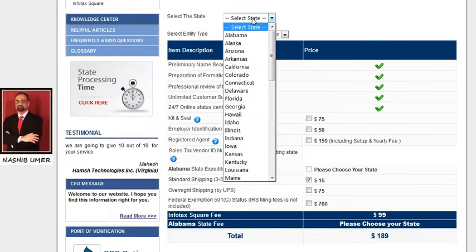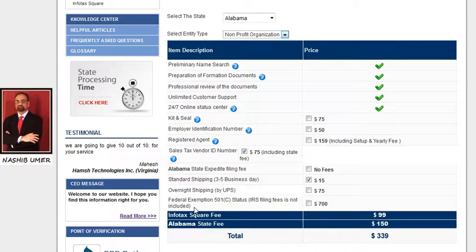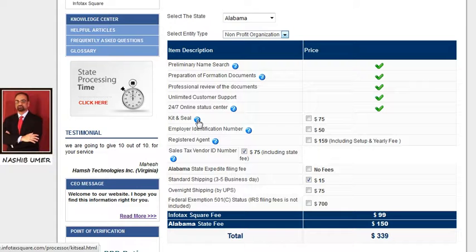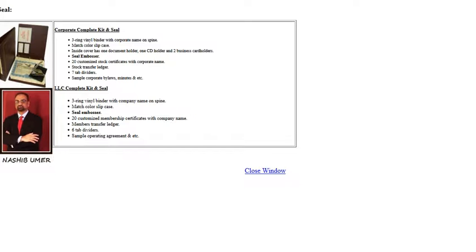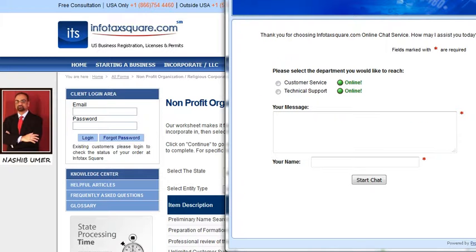Next, choose a state in which you are planning to organize your non-profit organization, and include all the services and items you want to include in your order: kit and seal, employer identification number, registered agent, sales tax vendor ID number, expedited and non-expedited service, federal exemption, and IRS fees. If you are not sure whether to include one of these services, please use the help icon to read more about the service, or use live support online and follow the instructions to be instantly connected with one of our live representatives.